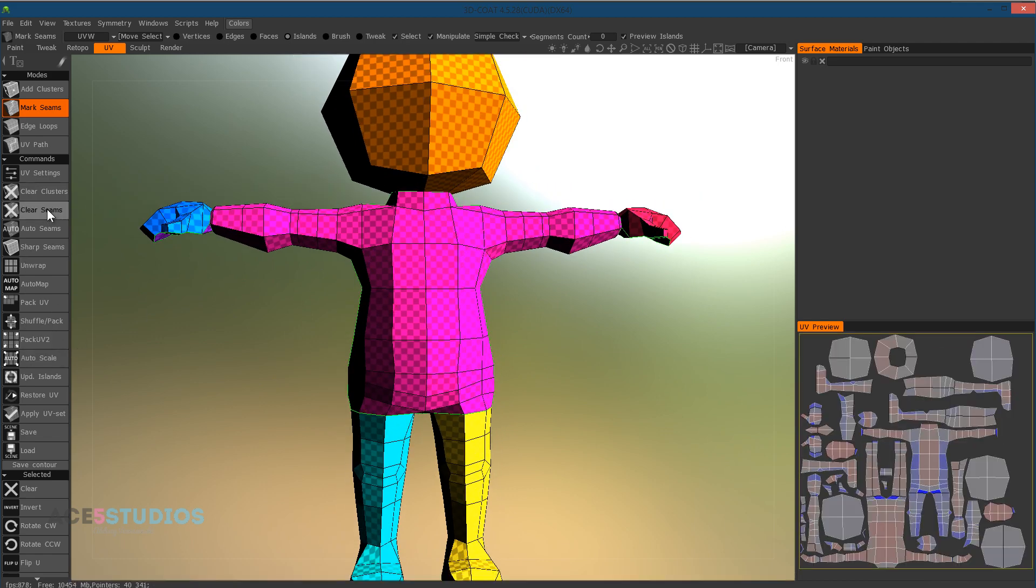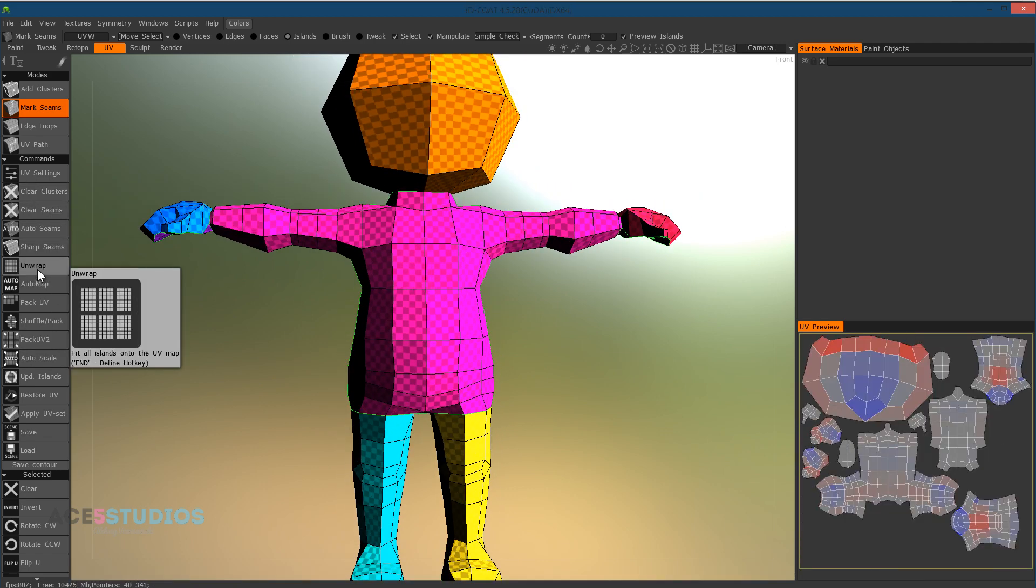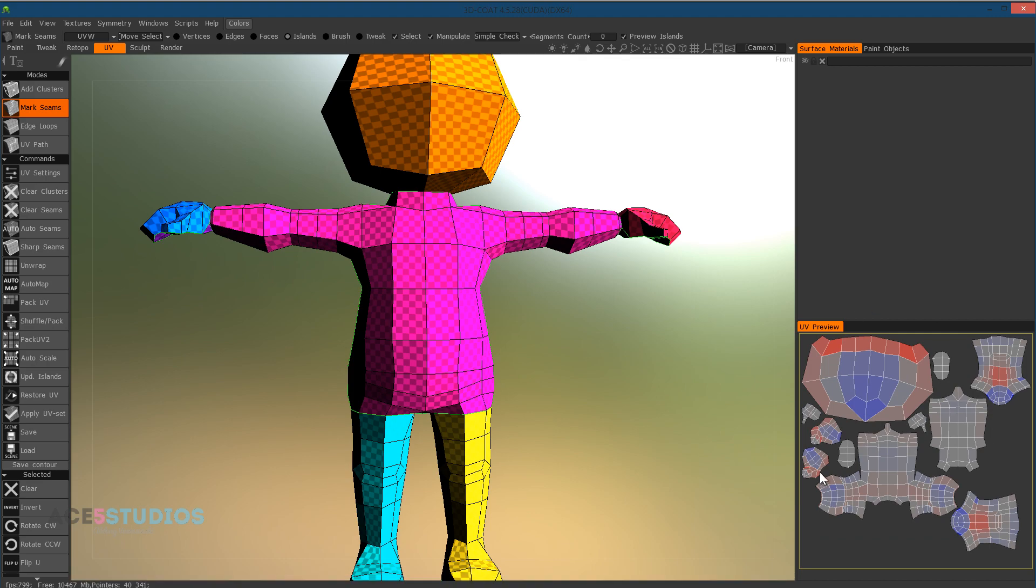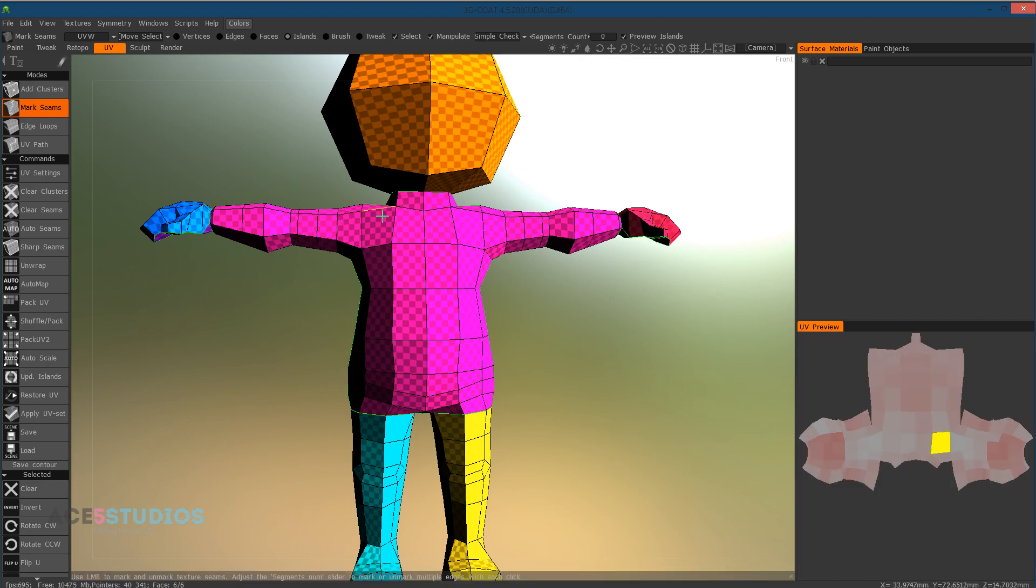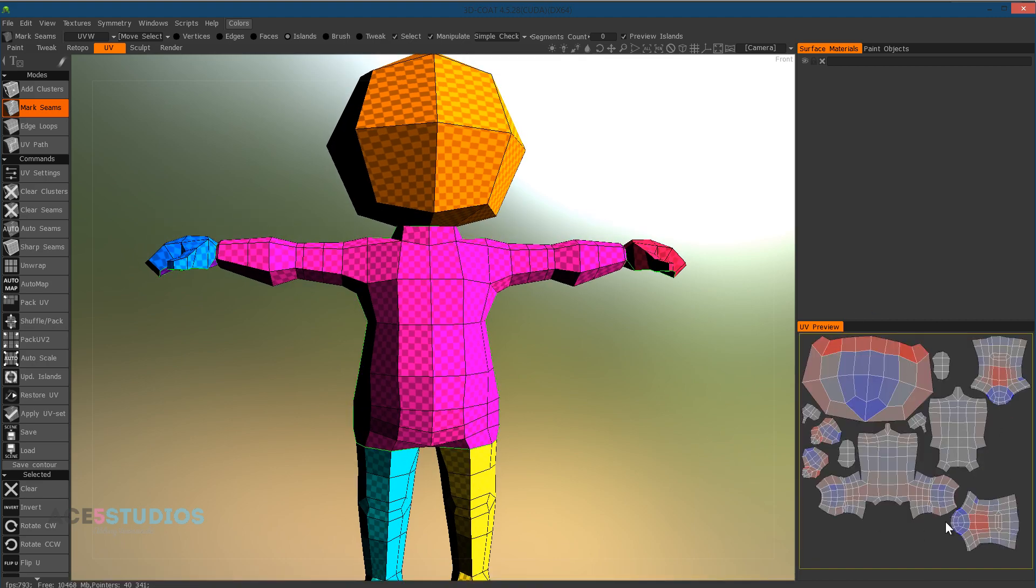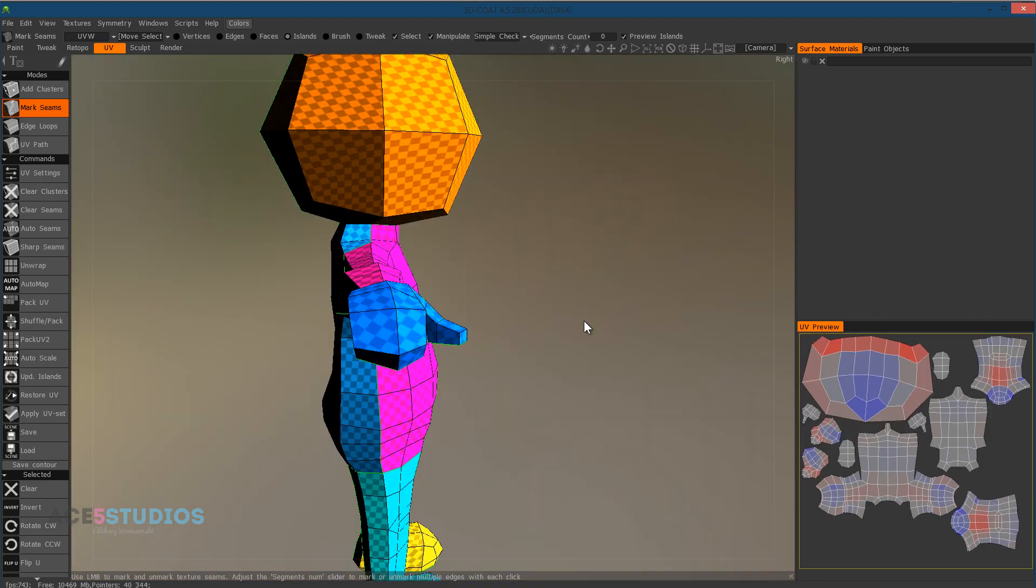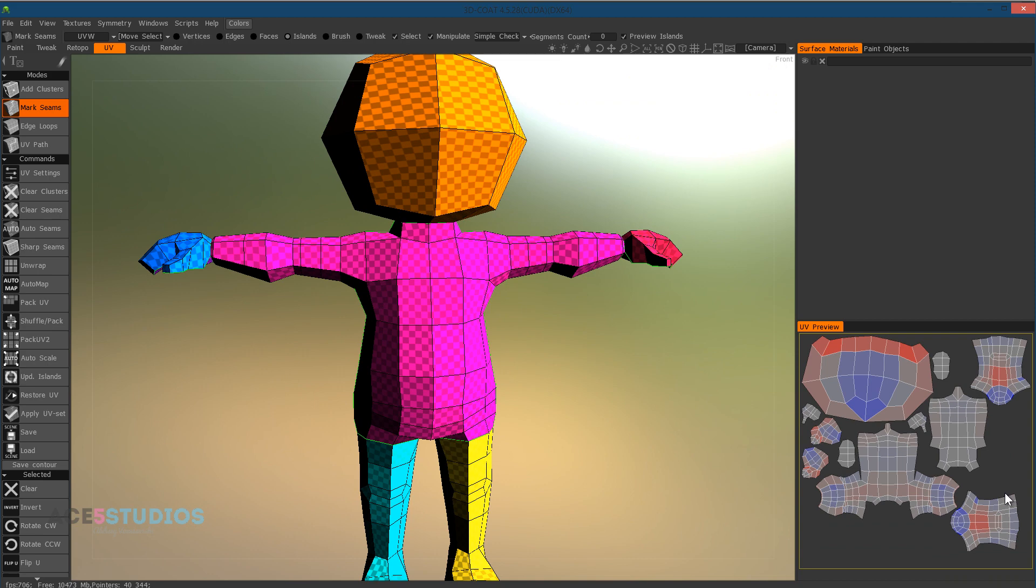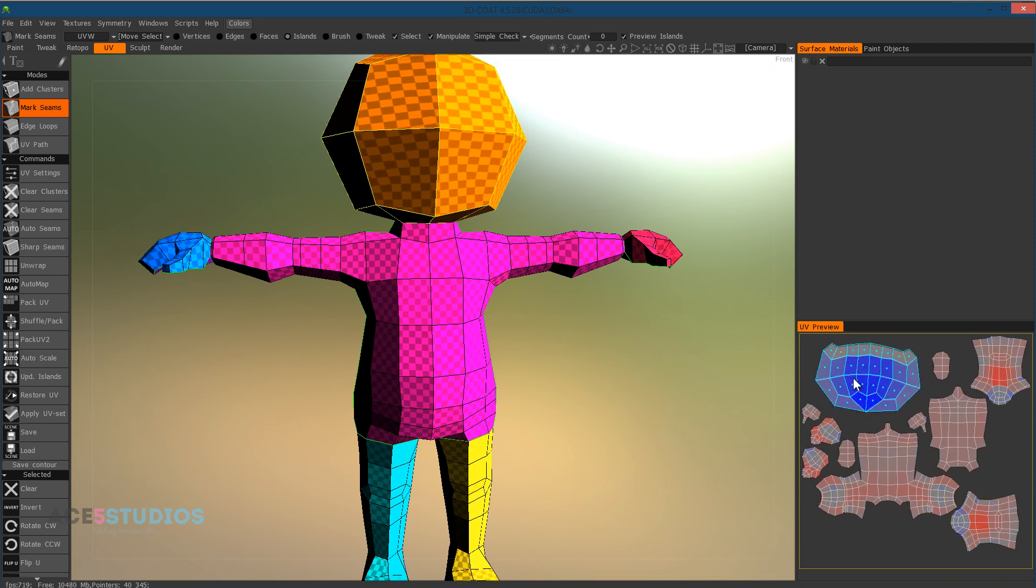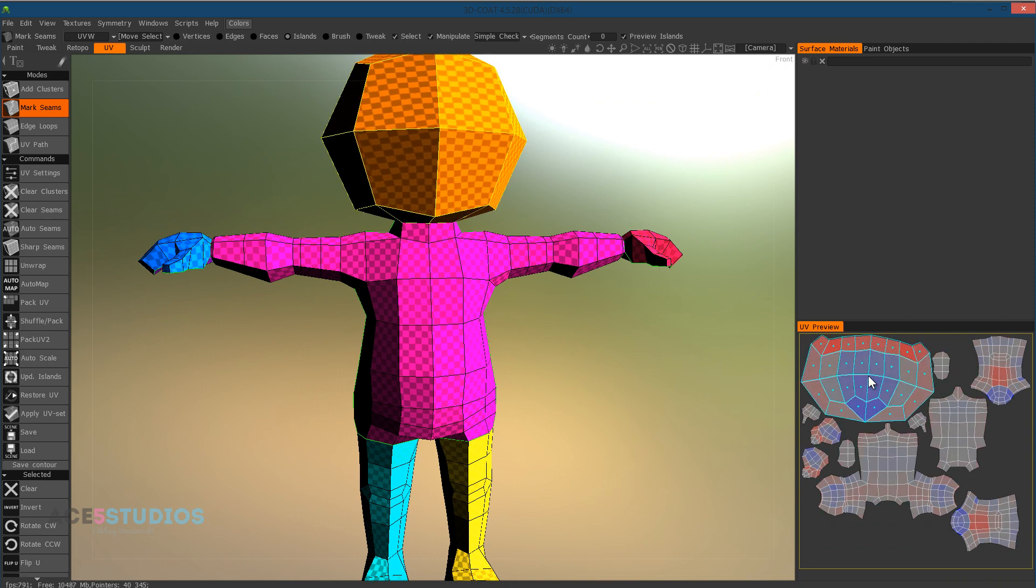And now once we're done with this, we press unwrap. And now you can see our new UV islands here. Unlike the old ones. And now once this is done, if you're happy with it, you can also click them, you can scale them, move them around and stuff.